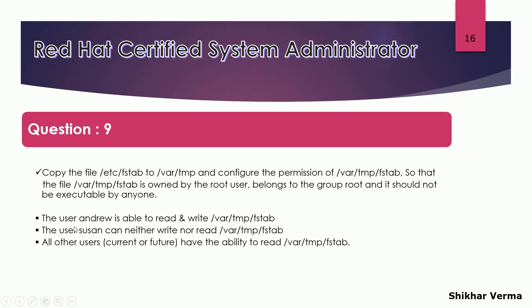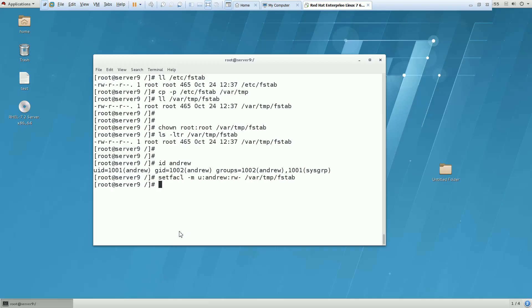The user Susan can neither write nor read to this file. So they have asked one more condition here that the user Susan can neither write or read to this file. So again we have to use the setfacl only. Setfacl -m user, now user would be Susan and we do not have any permission for this user to this file.